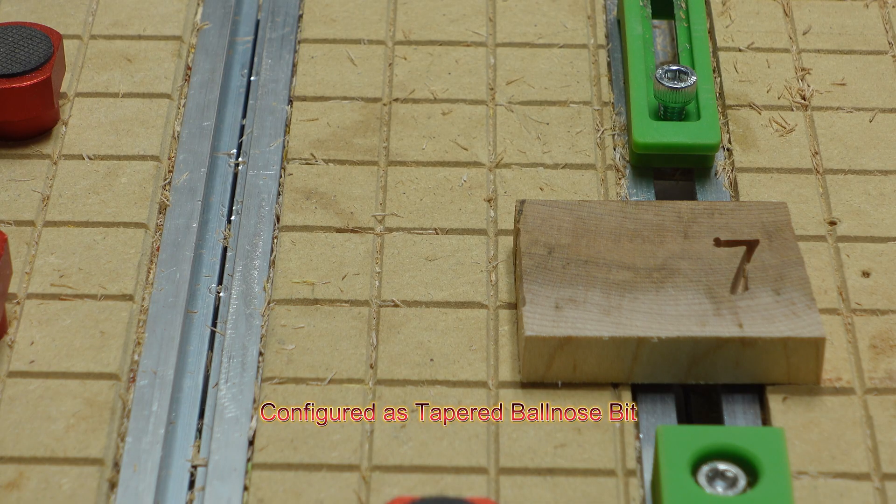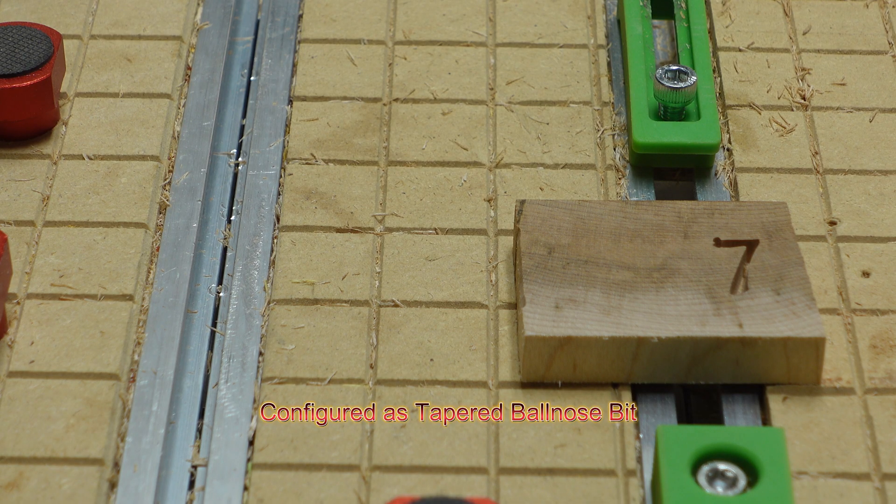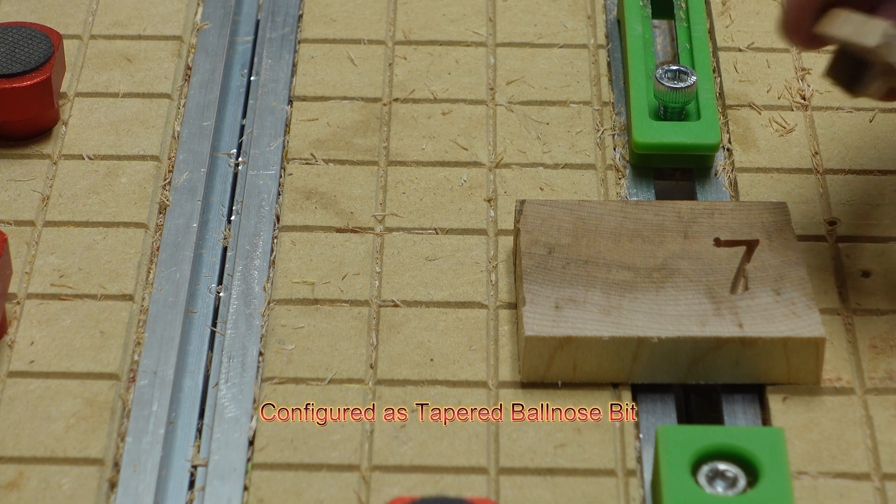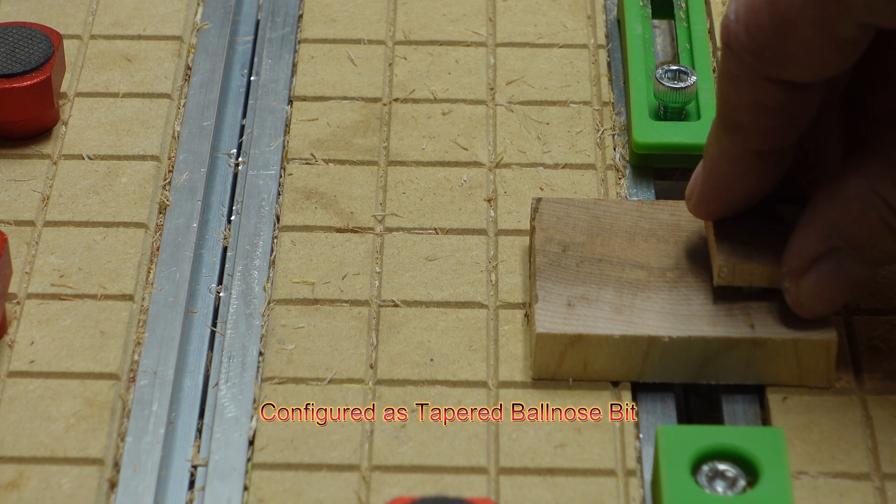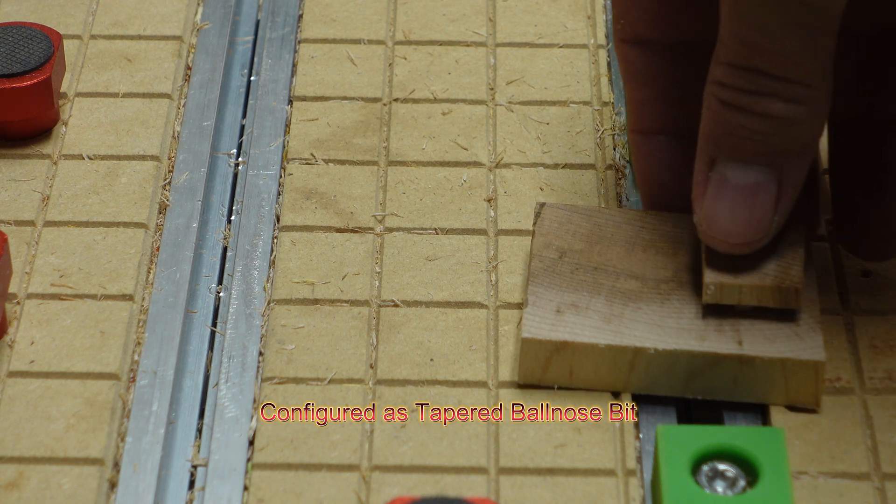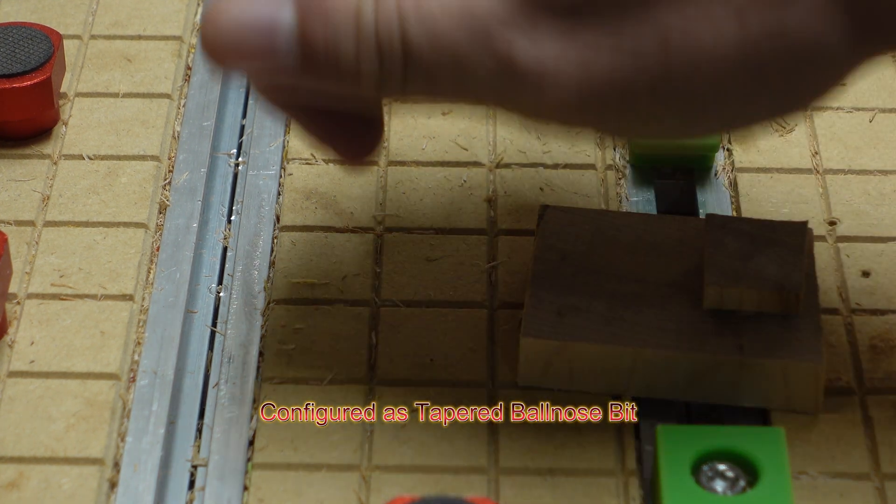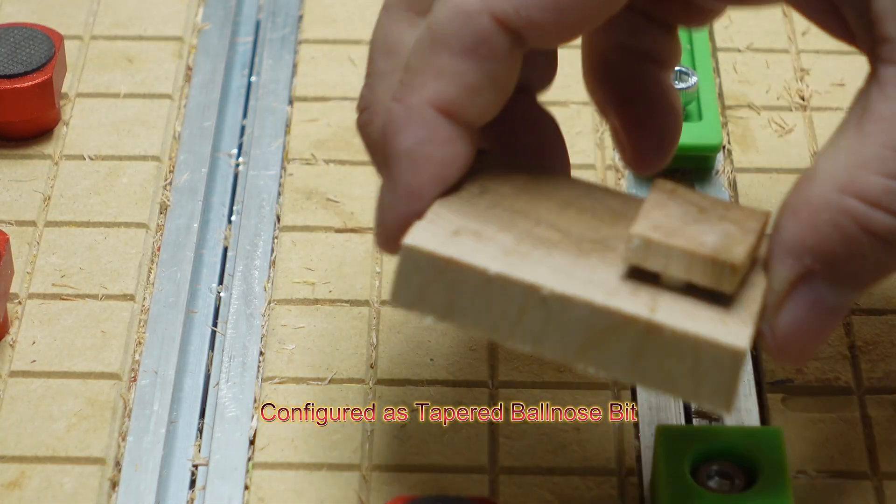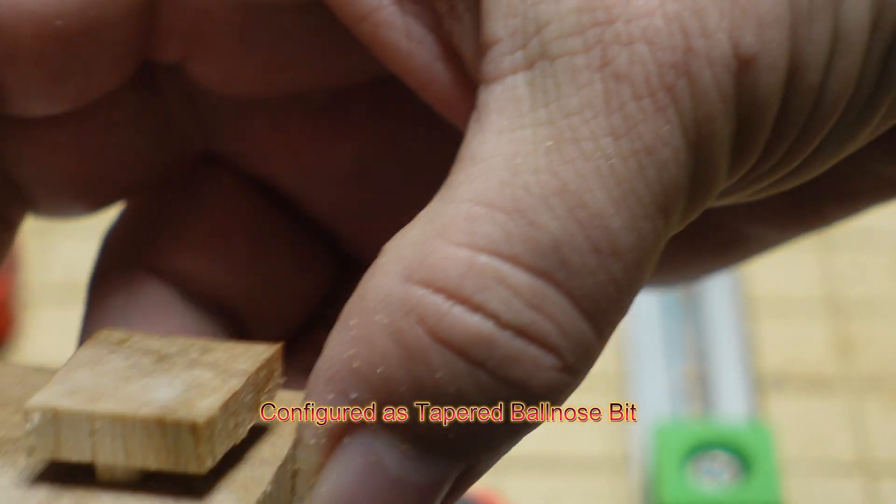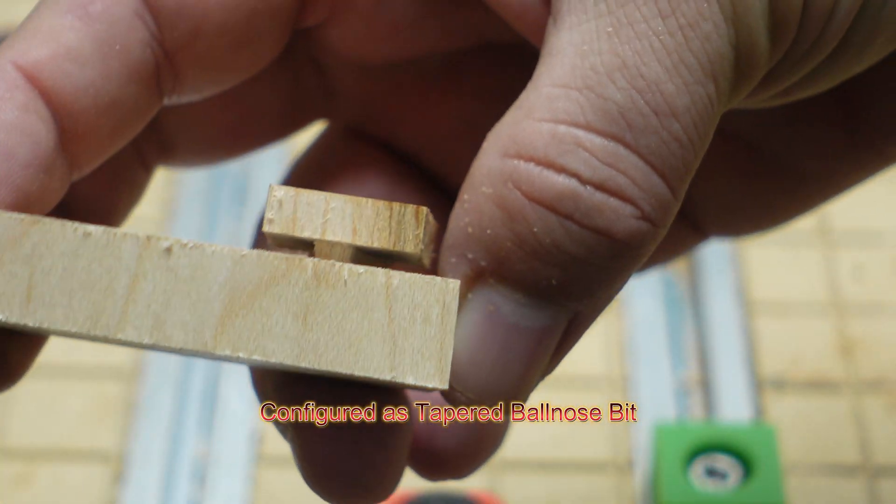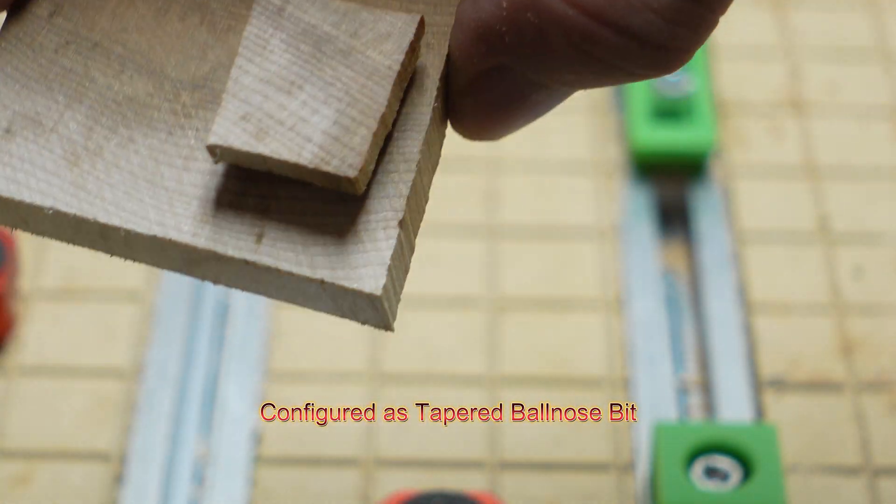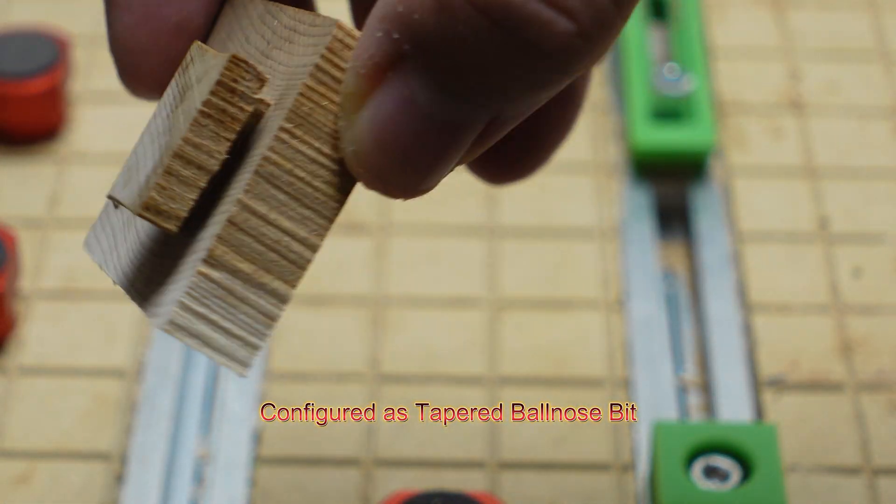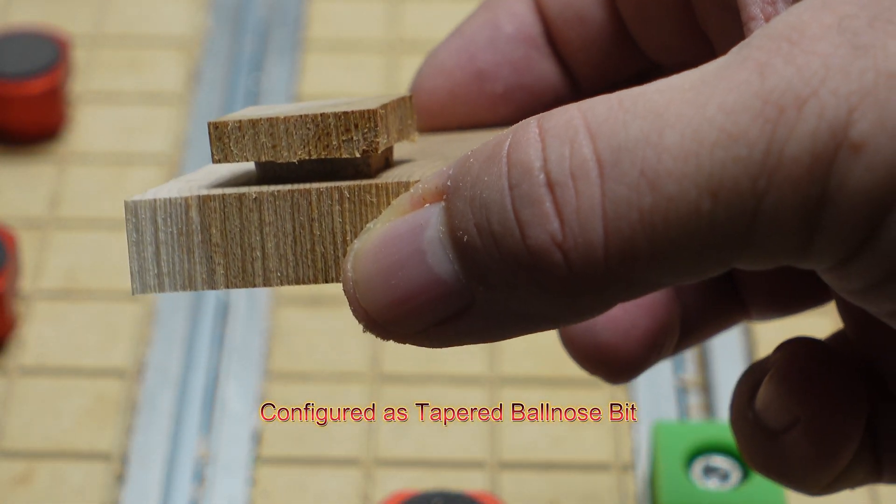Okay so we've got our pocket and our plug cut and we'll fit them together and you'll see that we wind up having a nice tight fit. We'll cut that in half and show you the depth of the glue gap at the end.